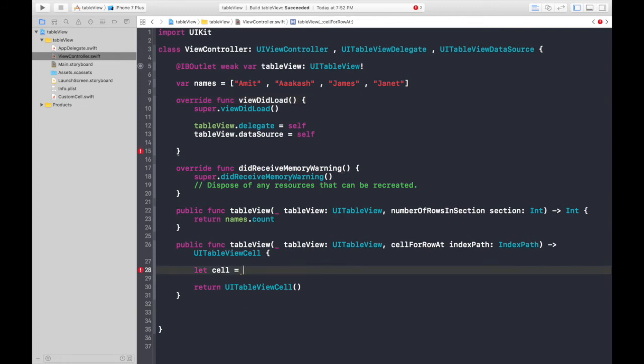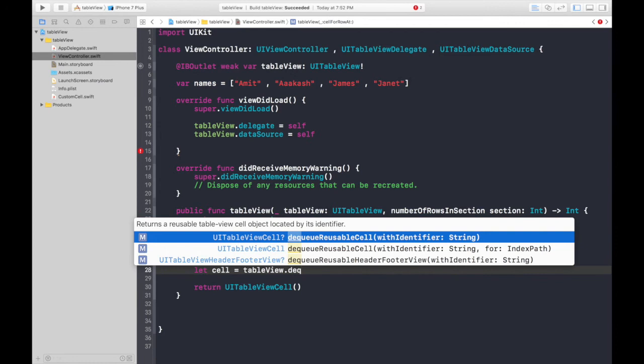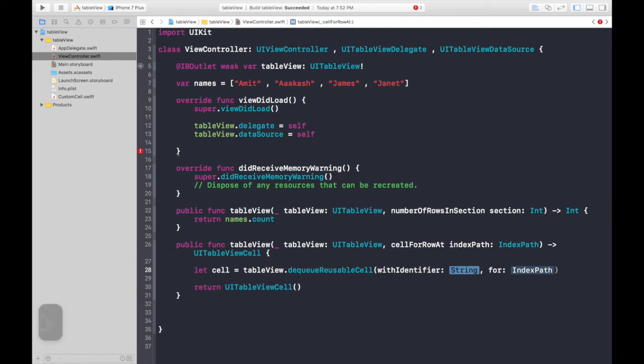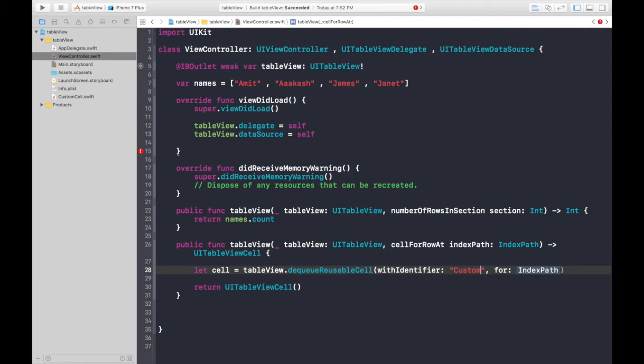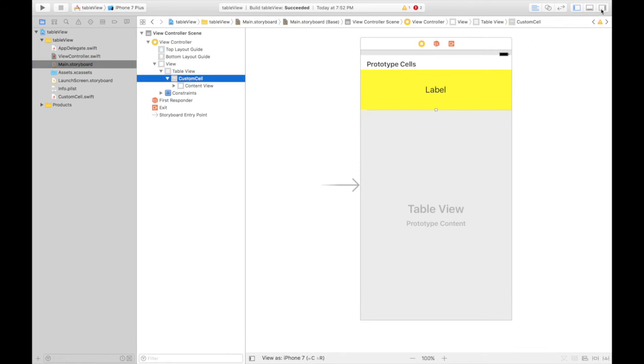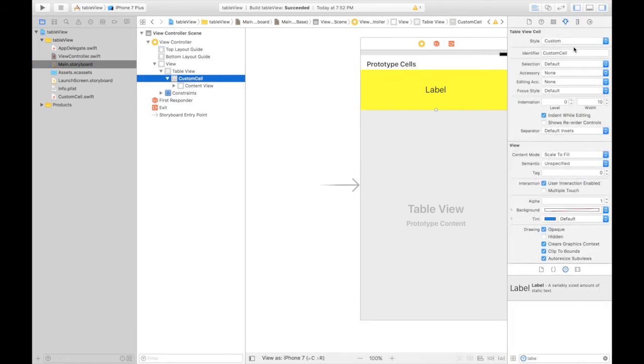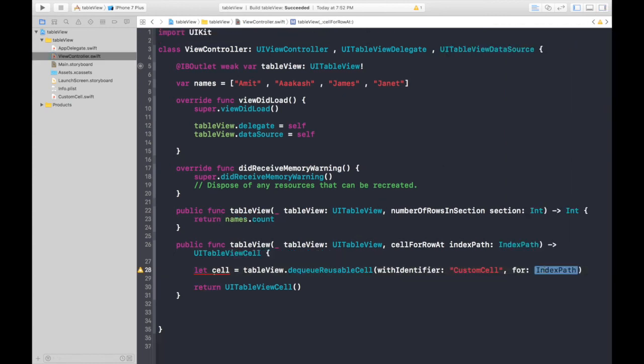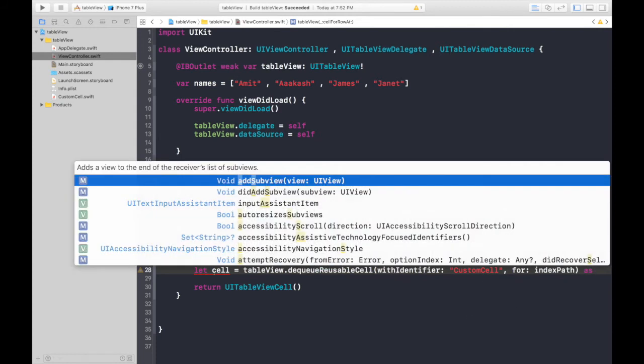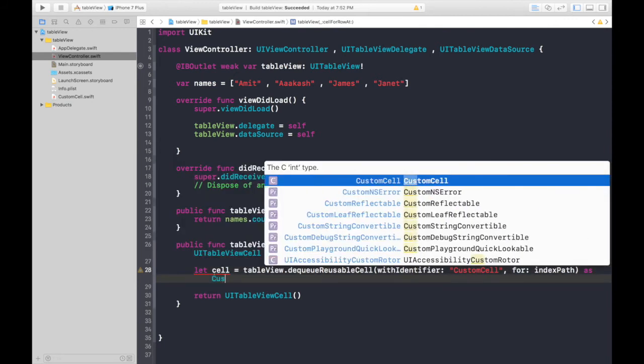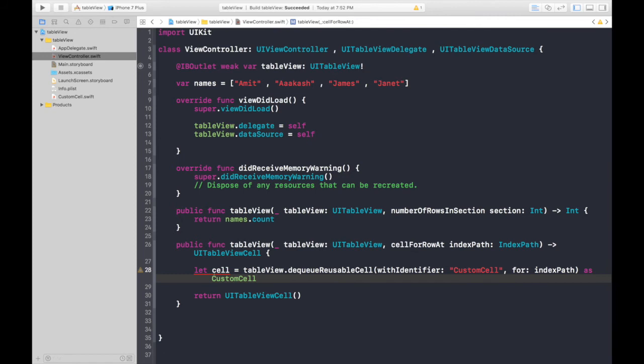Just type in tableView.dequeueReusableCell with identifier for index path. Identifier will be the identifier we just gave. Custom cell. I'll show you which identifier. Here is the identifier. Select your custom cell. This is the identifier. So, again, let's get rid of it. And index path will be index path.